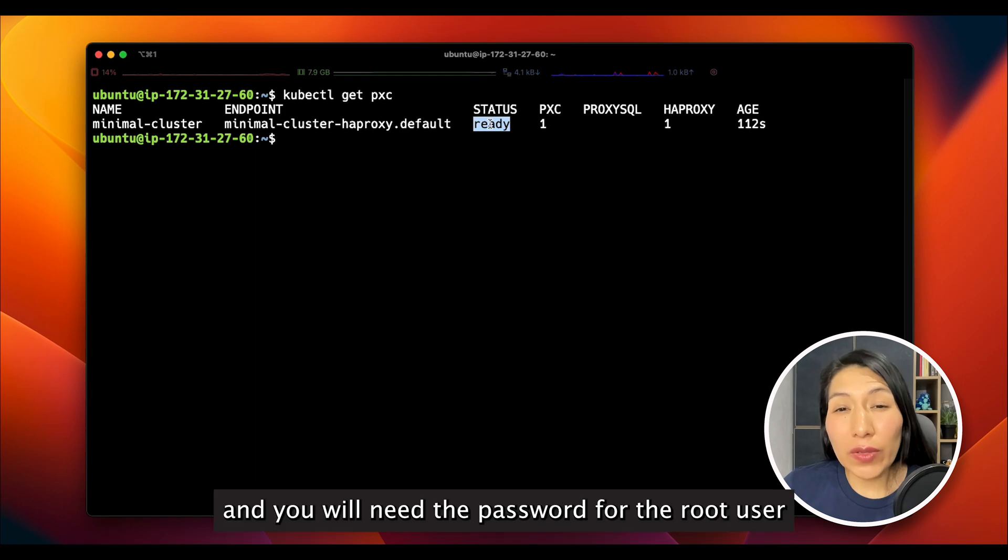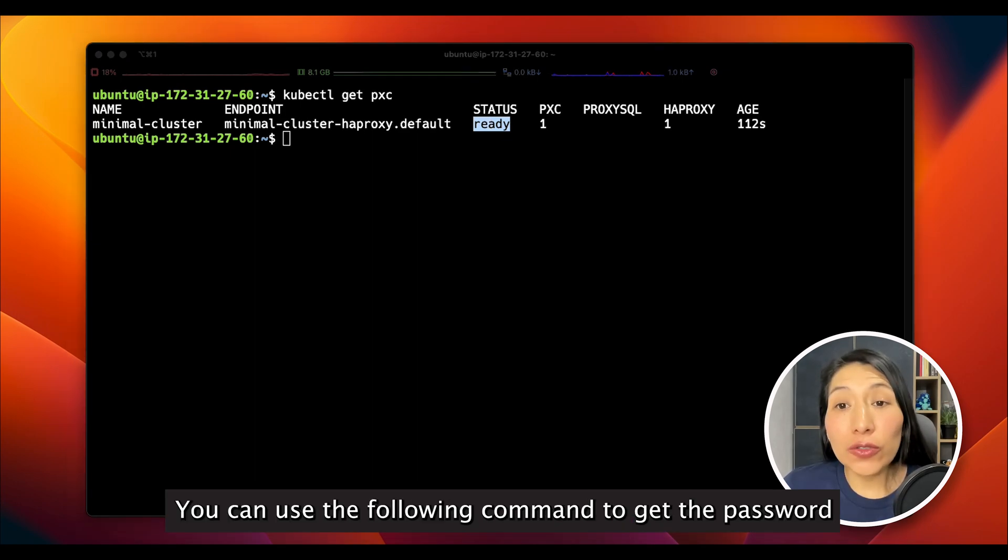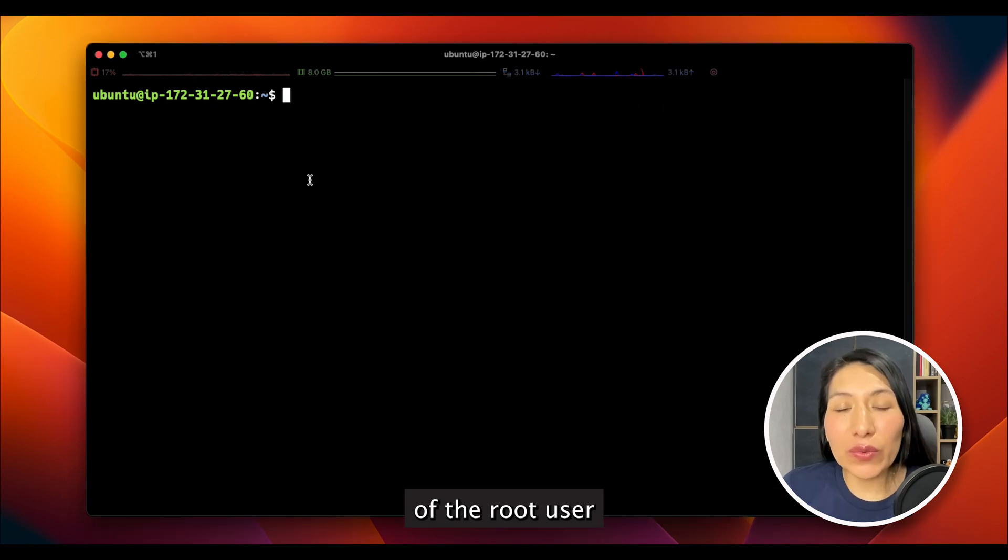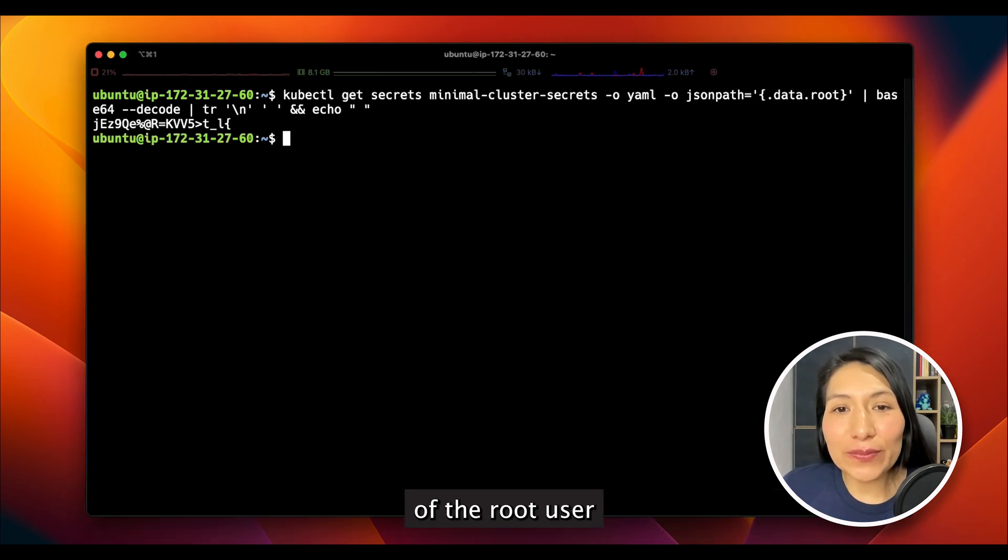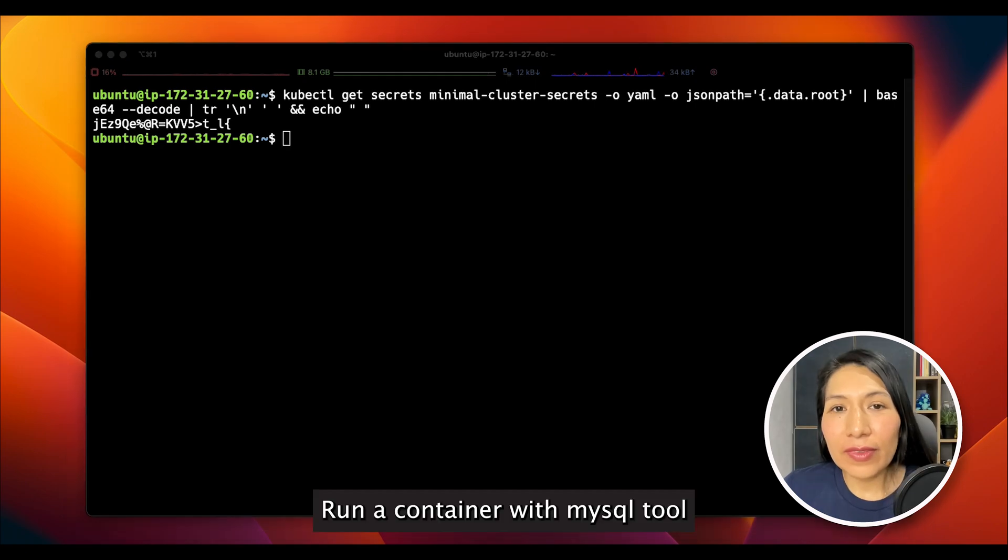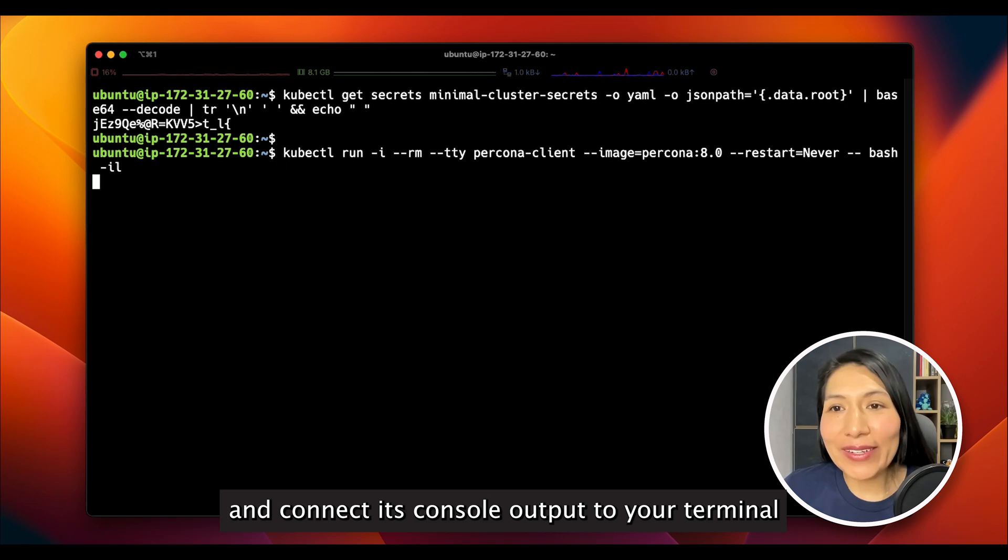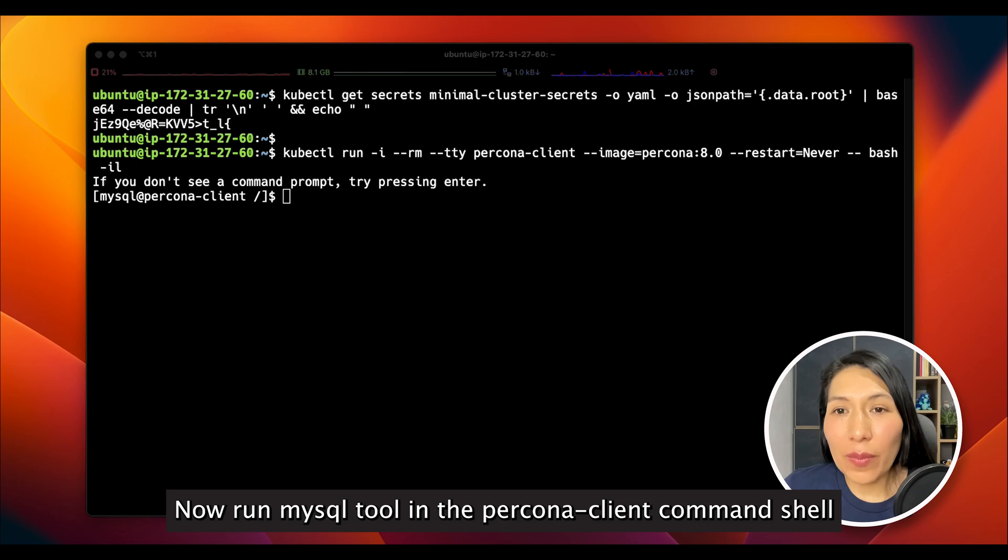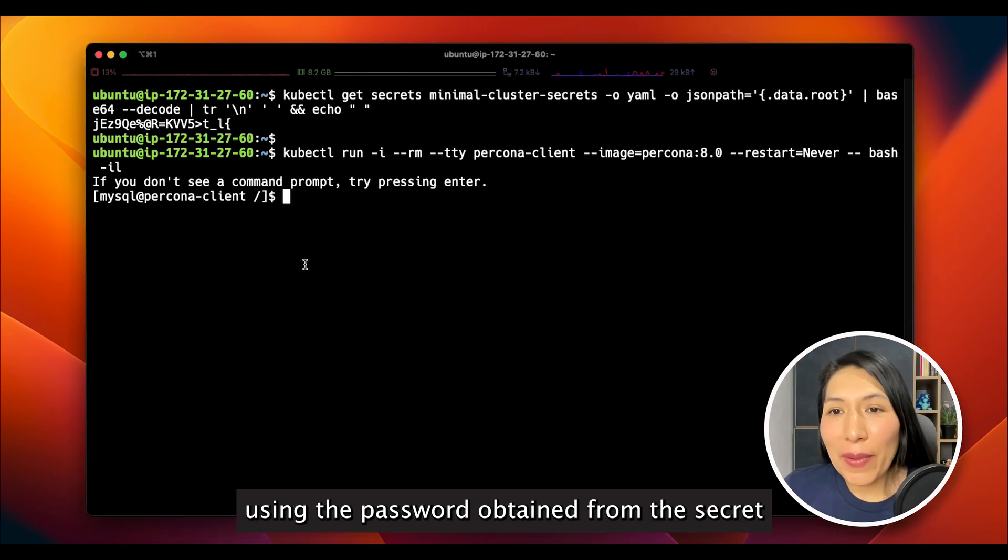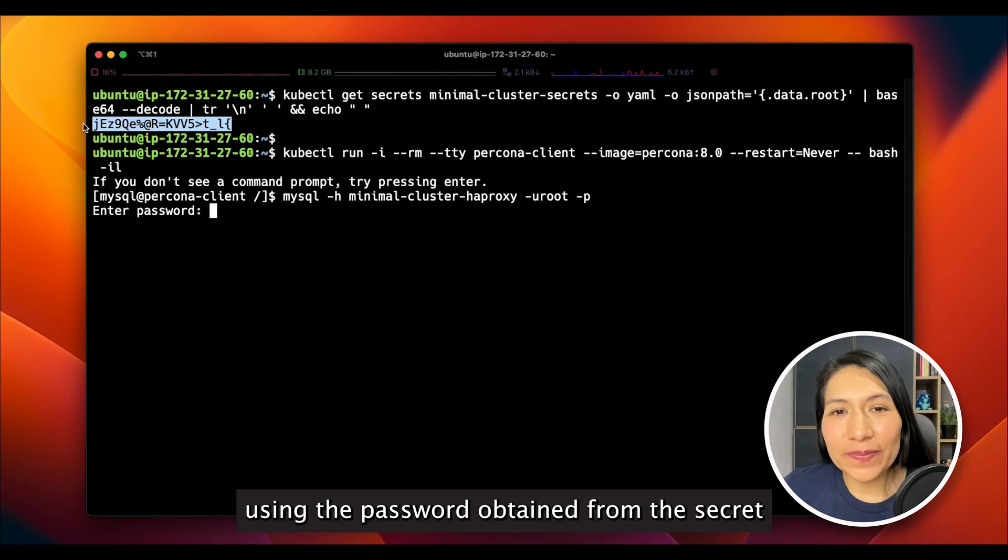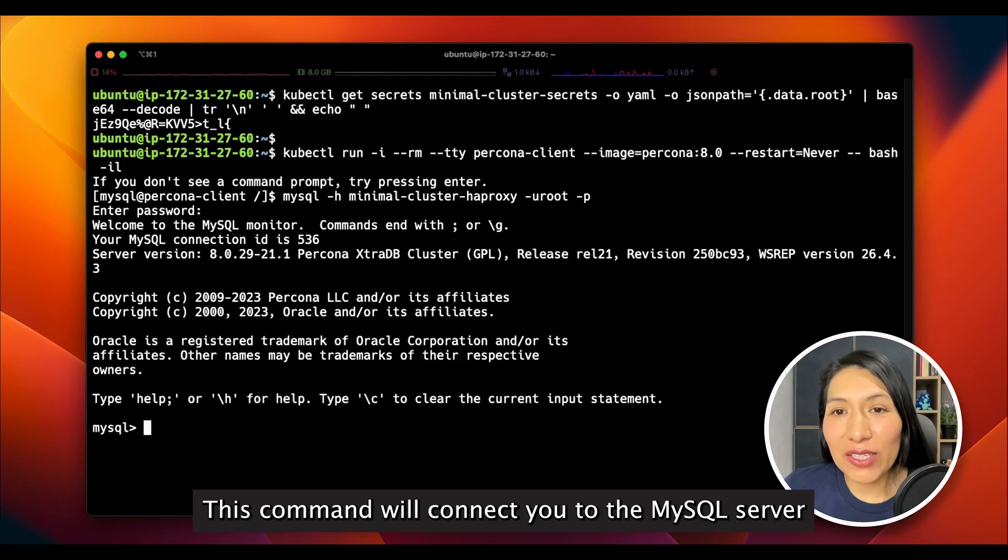You will need to log in, and you will need a password for the admin user to access the cluster. You can use the following command to get the password of the root user. Run a container with MySQL tool and connect its console output to your terminal. Now, run MySQL tool in the Percona XtraDB client command shell using the password obtained from the secret. This command will connect to the MySQL server.